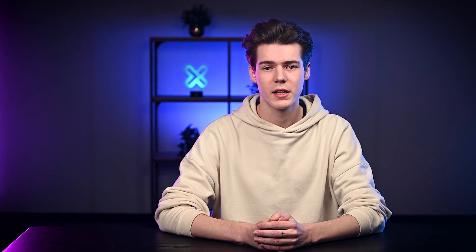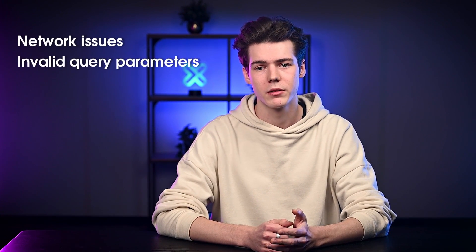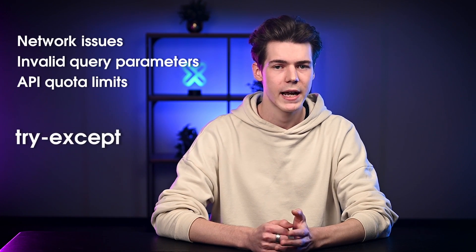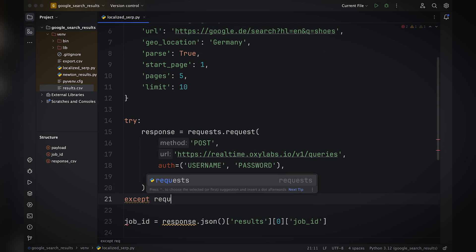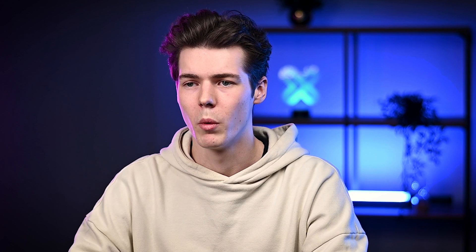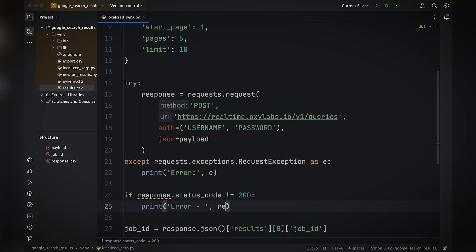When scraping Google search results, you may have to deal with network issues, invalid query parameters, or API quota limits. These challenges can be handled by using try-except blocks in your code. For instance, if an error occurs when sending an API request, you can catch it by adjusting the code. When you send an invalid parameter, Google Scraper API will return a 400 response code — for such errors, you can use an IF statement to check the status code.